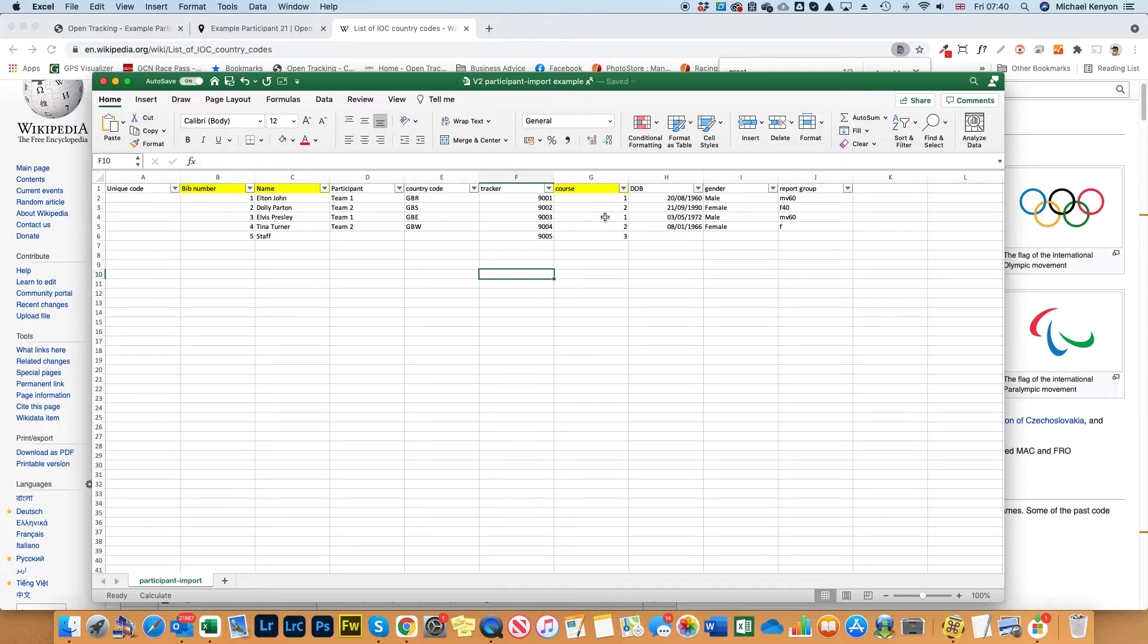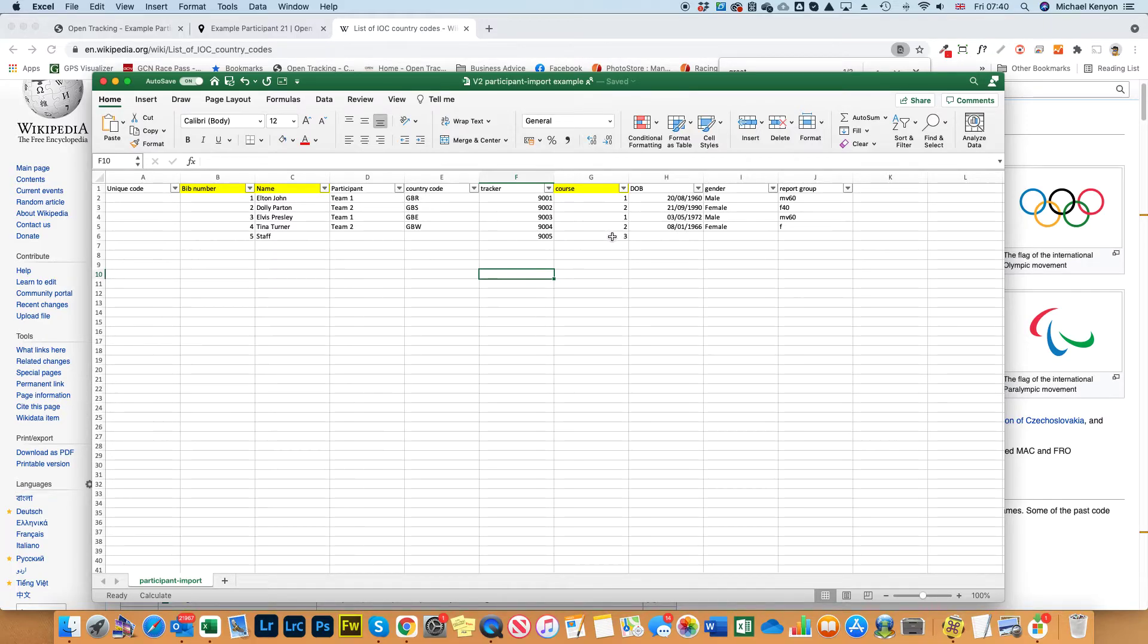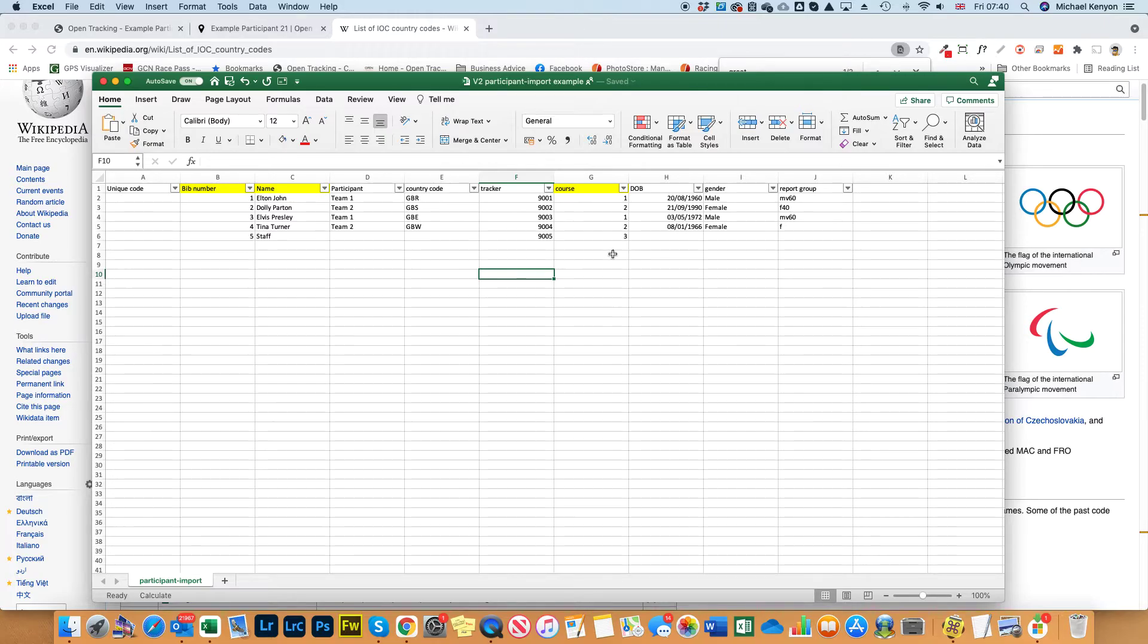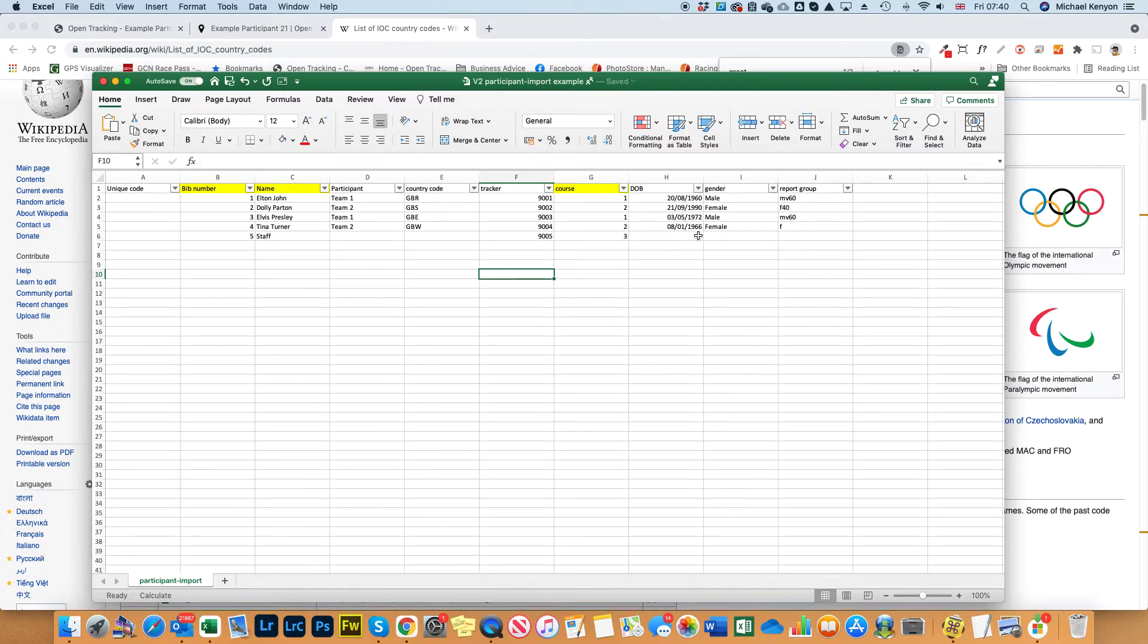Dolly Parton and Tina Turner are on a separate course for females, and then I've got staff trackers which is on course three. Once you've completed this form you'll need to let us know what each of the course numeric values equals. When you're sending that back just pop it in the email - course one equals male, course two equals female and course three is for crew.